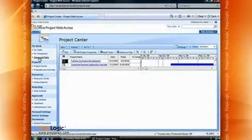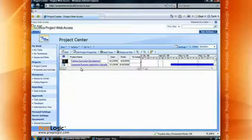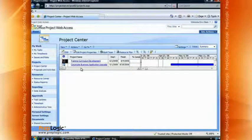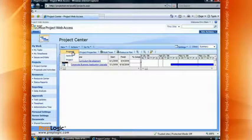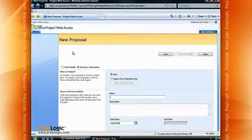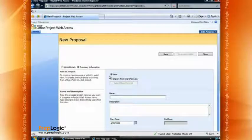This is your overview of everything on your project server. As we can see, there are a couple of things already going on: one called Training Curriculum Development and one called Corporate Business Application Upgrade. It gives us a little bit of information as well as some Gantt charts. What I'd like to do is start a new proposal from PWA. Because this is SharePoint-based, we know there's a New button. We can simply click New and choose the New Proposal option. This opens up a page giving us the opportunity to set a couple of different things, including work details and summary information, and we can either create it completely new or import a task list from an existing SharePoint list.